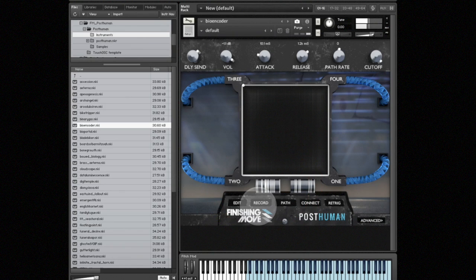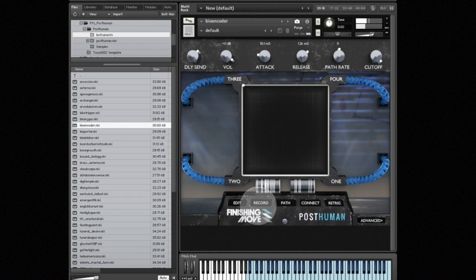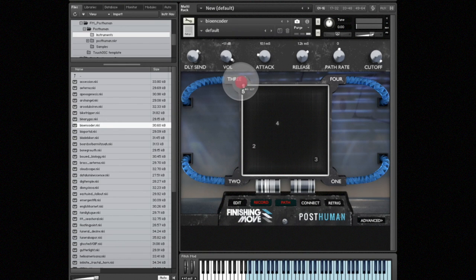Okay, so that sounds good. Let's go ahead and record the crossfade path. So what I'm going to do is hit the record button. As soon as I hit a note on my MIDI keyboard it will start recording the path.